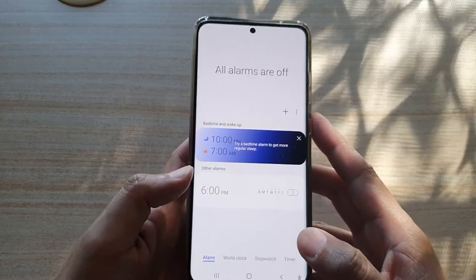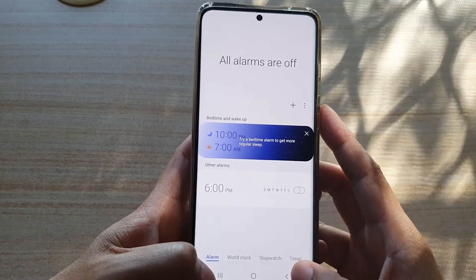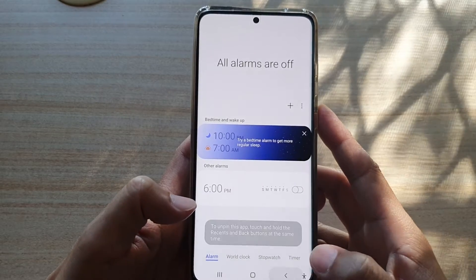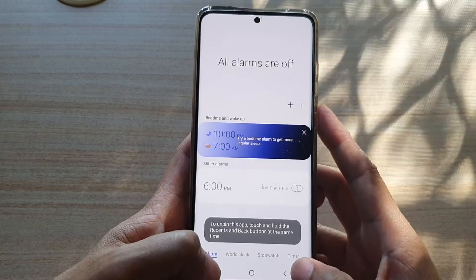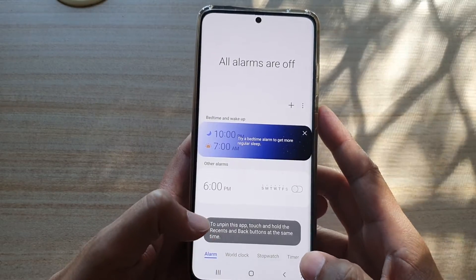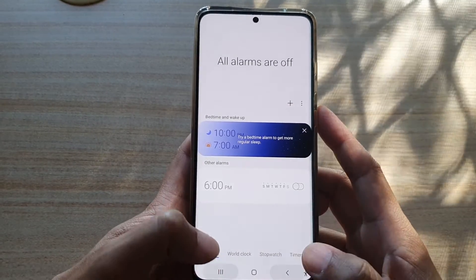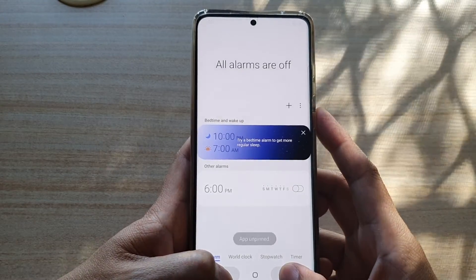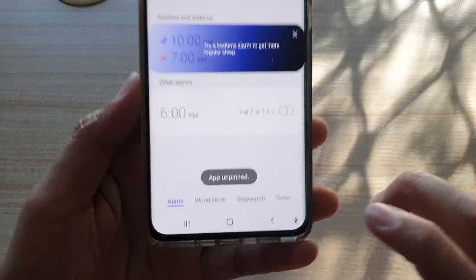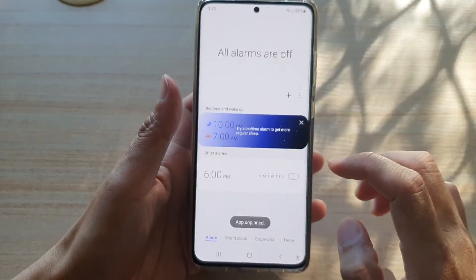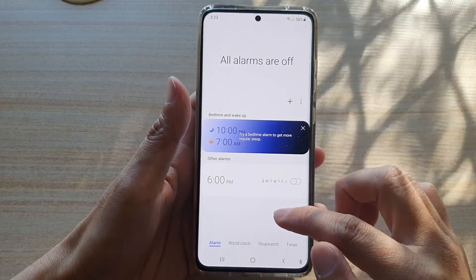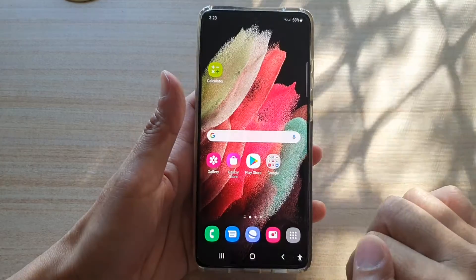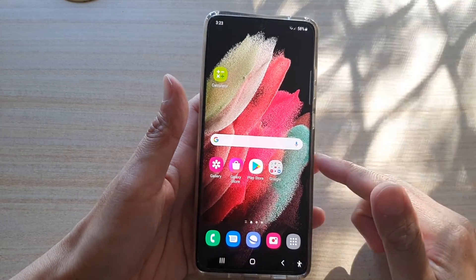To unpin the app, I need to tap on the recents key as well as the back key — I need to press both keys at the same time, press and hold. And you can see the app unpins. Once the app is unpinned, I can then tap on the home key to return to my home screen.